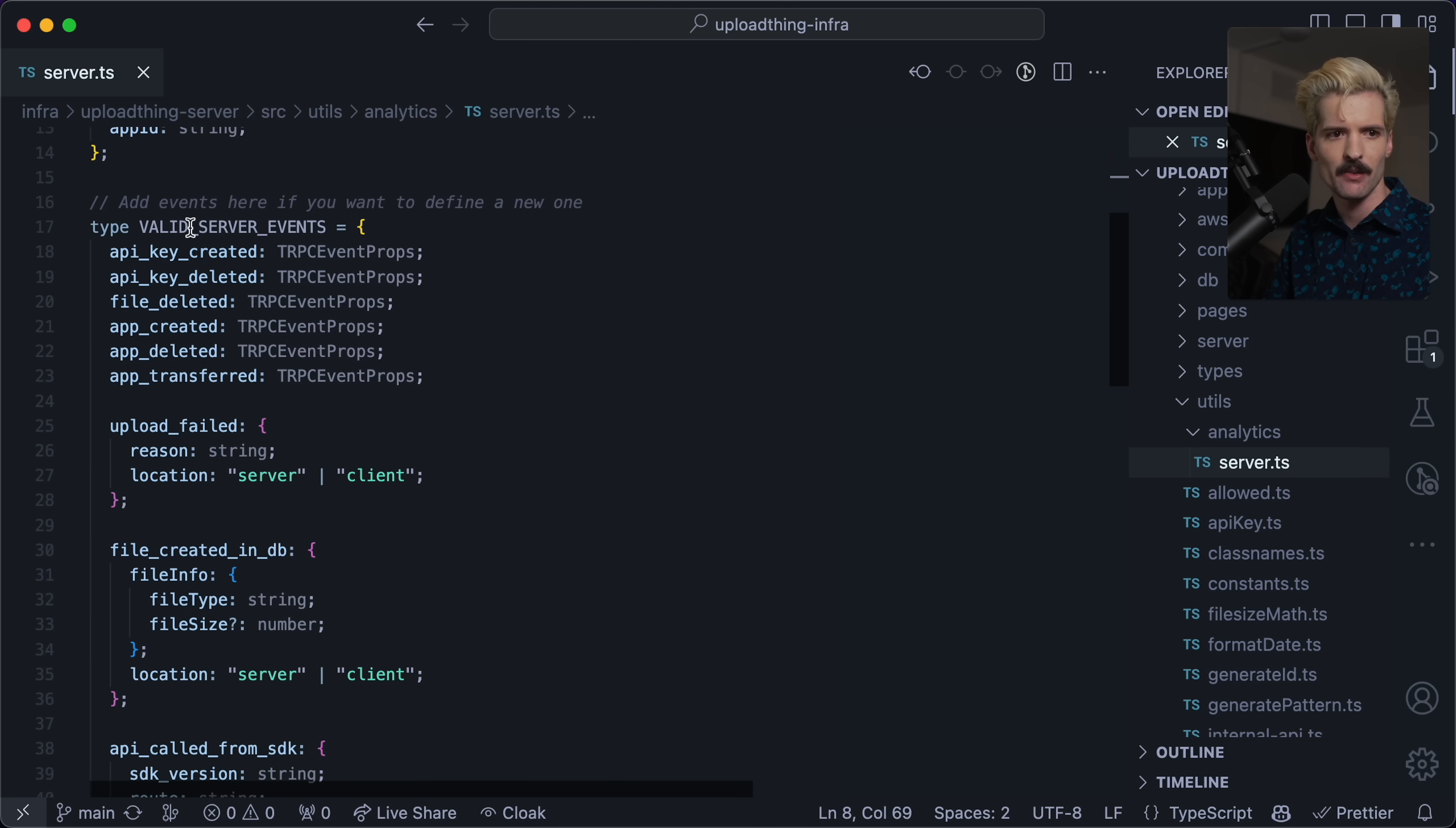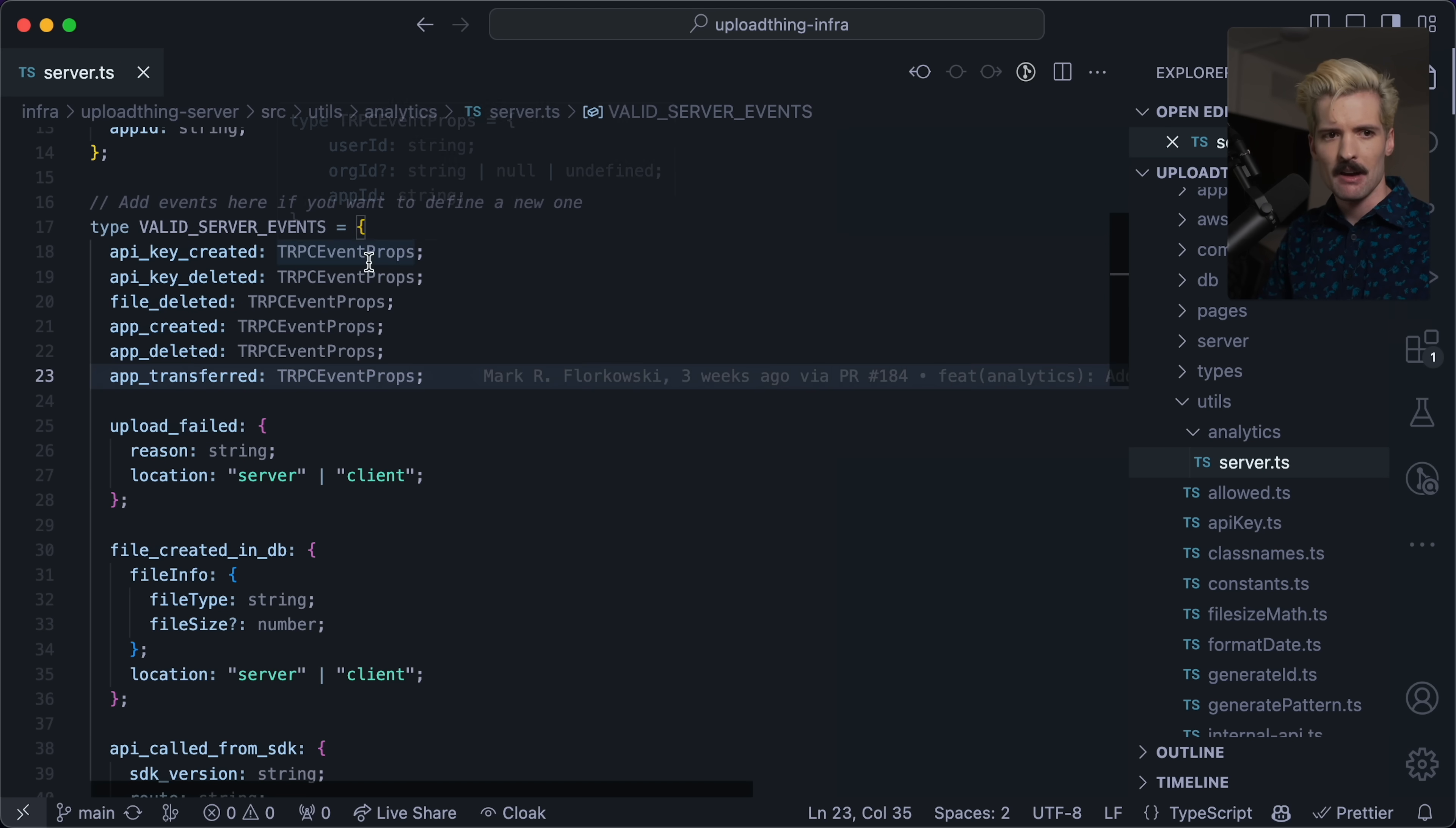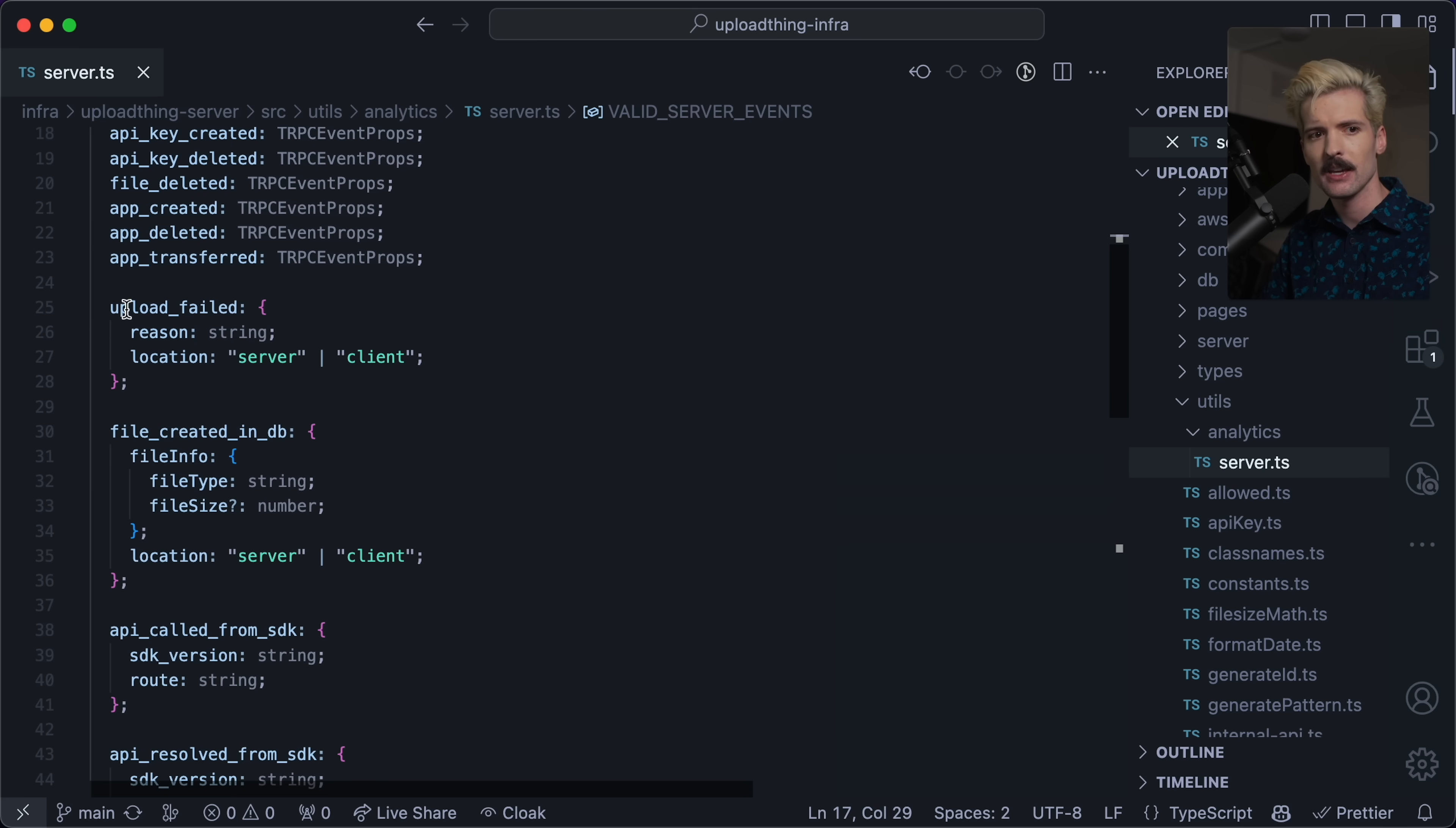I then make this flush events function. This is just for cleaning up things that are queued to be sent before the lambda dies. Don't worry too much about that. What we're here for is the type safety. Here I have a bunch of valid server events that I've defined. And yeah, I'm breaking my rule with the naming here where I'm doing proper like JSON keys. But this could have just been a string that was upload failed, it would work exactly the same either way.